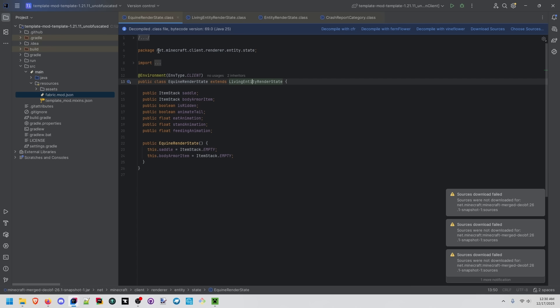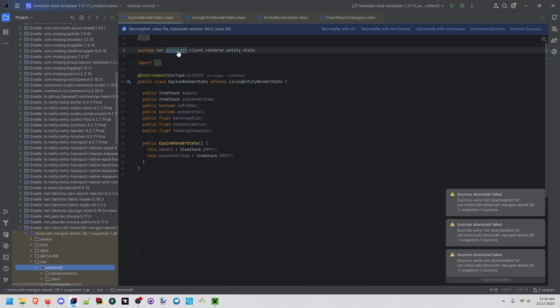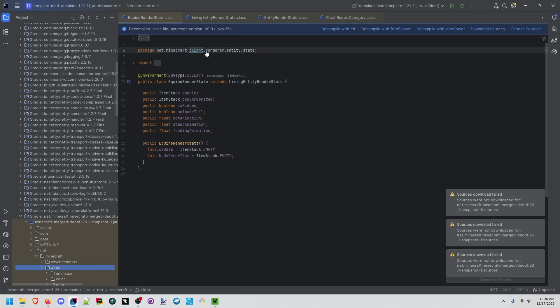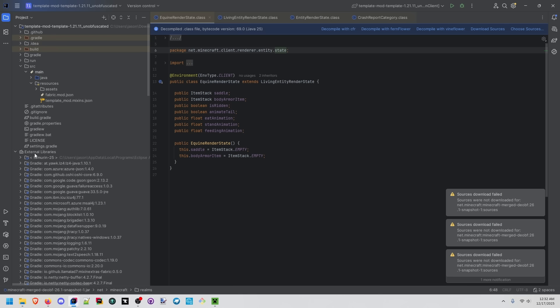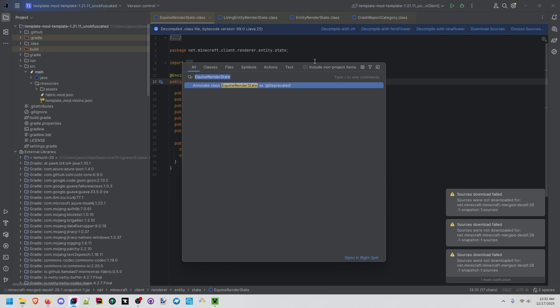Another thing you can do at the top of each class is control click and actually just go to which package. You probably noticed this says external libraries so if we're trying to search for something like we did with this render state we need to make sure that we're checking this box to include non-project items.